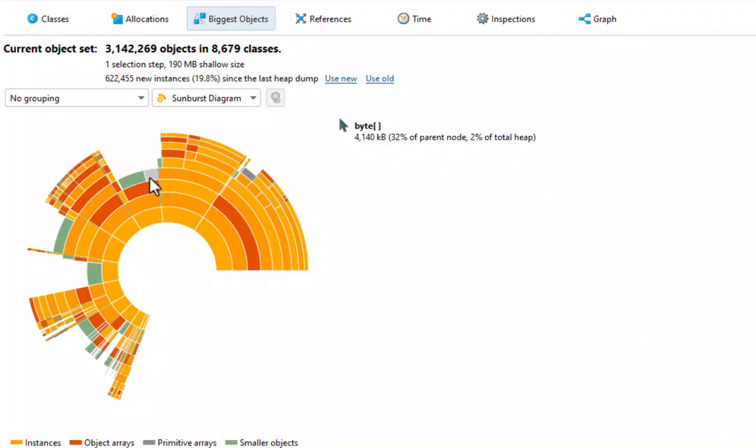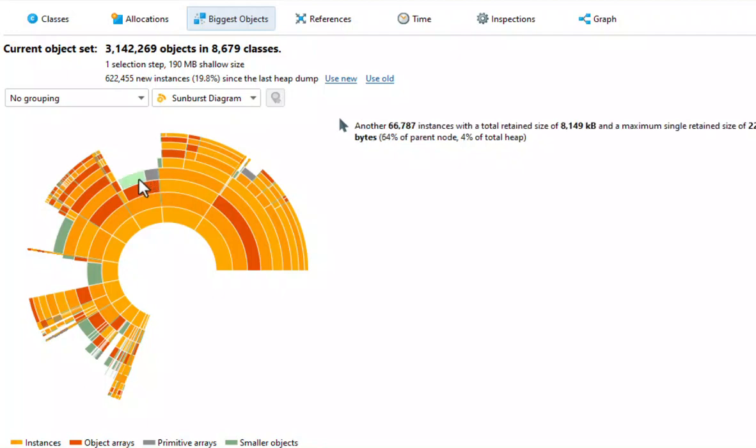Primitive arrays are always leaf nodes because they do not reference any other objects. If there are very many objects at one level, JProfiler groups them into green nodes for smaller objects. This helps to avoid the diagram from being overloaded.